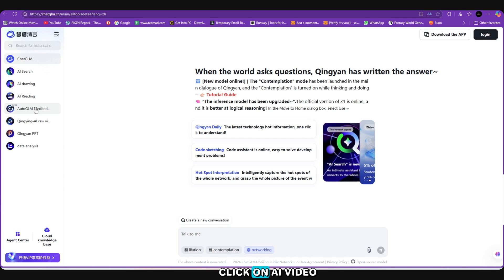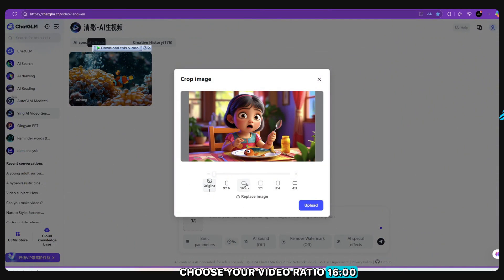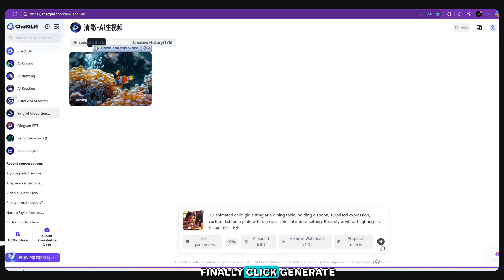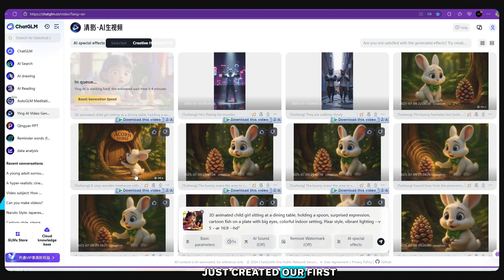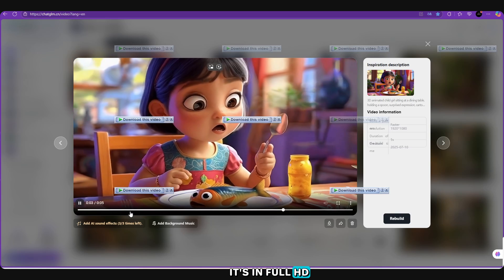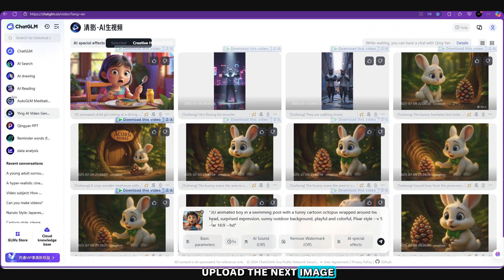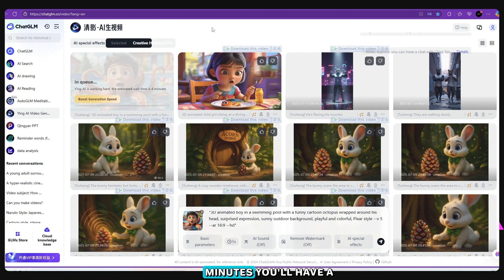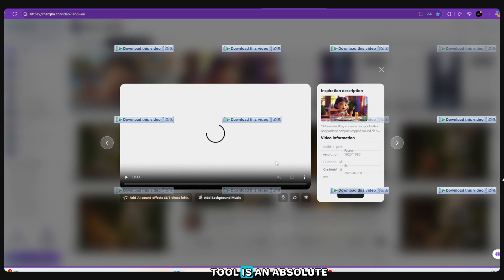Now let's generate our video. Click on the AI Video Human section on the ChatGLM site. Upload the image you created earlier with Leonardo AI. Choose your video ratio. Now go back to your prompt from ChatGPT and paste it into the text box. Finally, click Generate. In just 3 to 4 minutes, your AI video will be ready. It just created our first animated video — and the best part? It's in full HD. No credits required, no fees, 100% free. Just repeat the same process for each image, and in just a few minutes you'll have a complete AI animated video ready to upload on YouTube, Shorts, Reels, wherever you want.